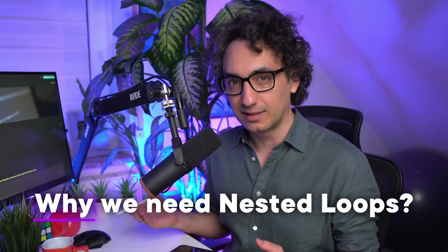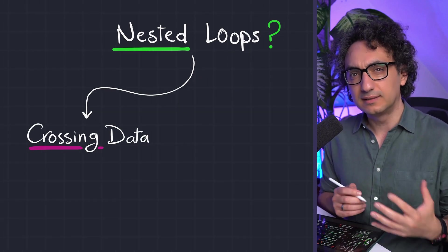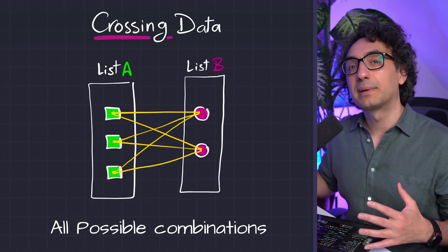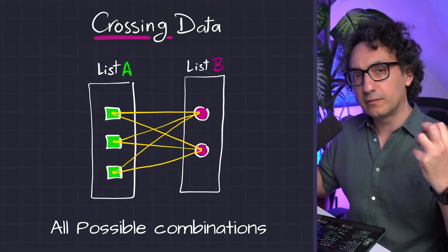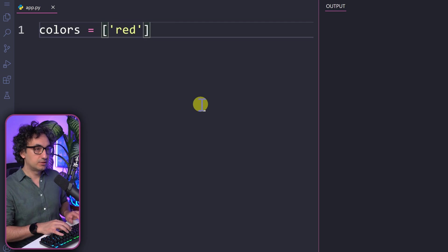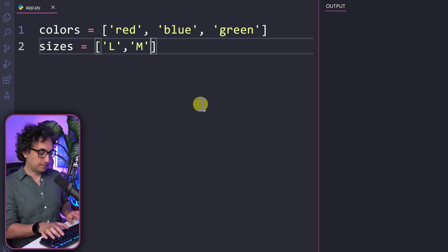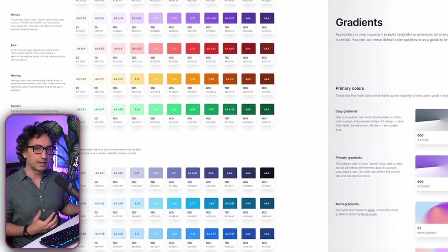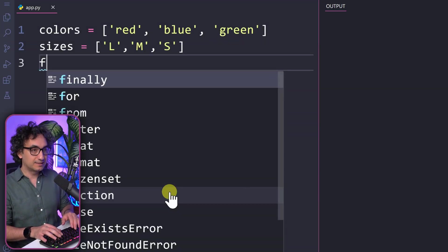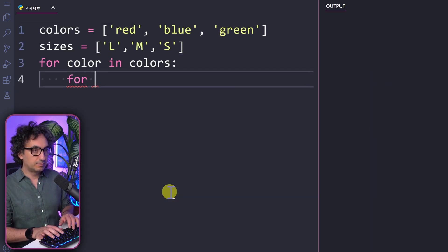Why do we need nested loops in real data projects? There are two major use cases. The first is crossing and combining data — also called pairing. We have two different lists and we want all possible combinations, pairing each value from one list with every value of the other. For example, we have a colors list with red, blue, and green, and a sizes list with L, M, and S, and we want to generate a product catalog with all color-size combinations.